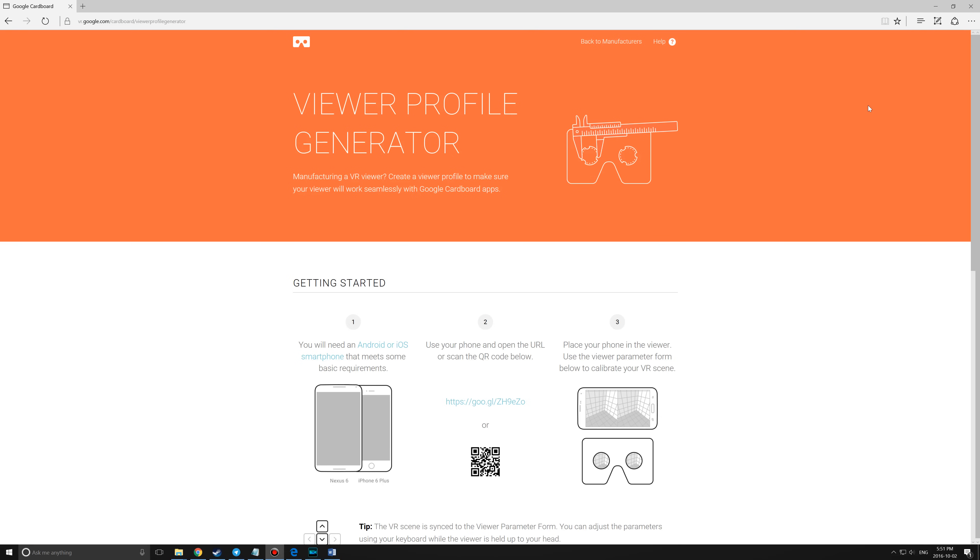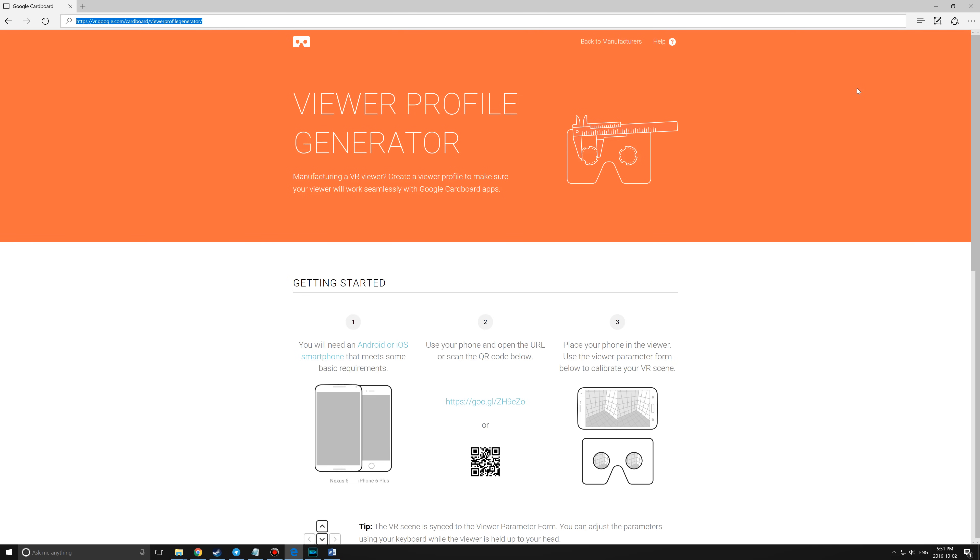First off, open the QR code generator at vr.google.com/viewerprofilegenerator. I have also put this link in the description below. You will also want to make sure you have scanned whatever QR code came with your headset into the Google Cardboard app as a good starting point.